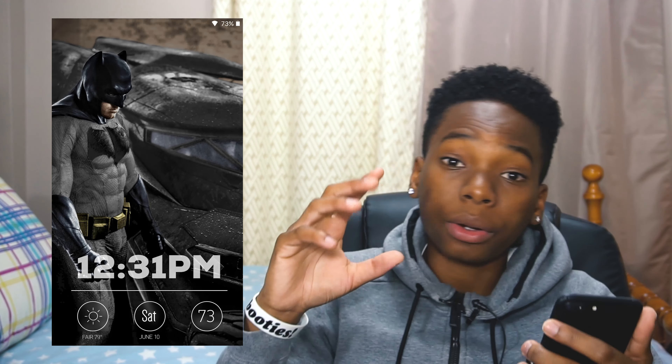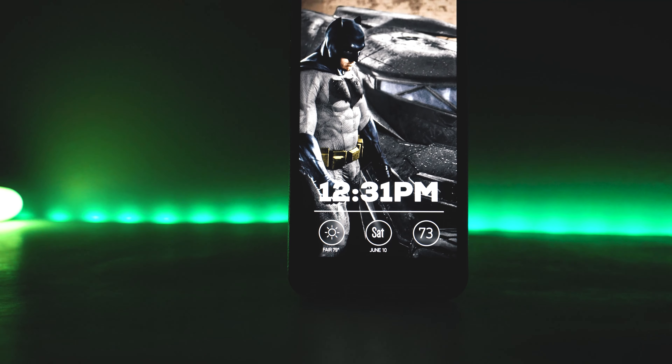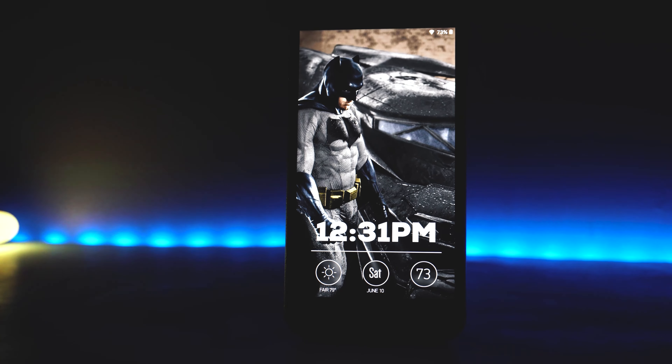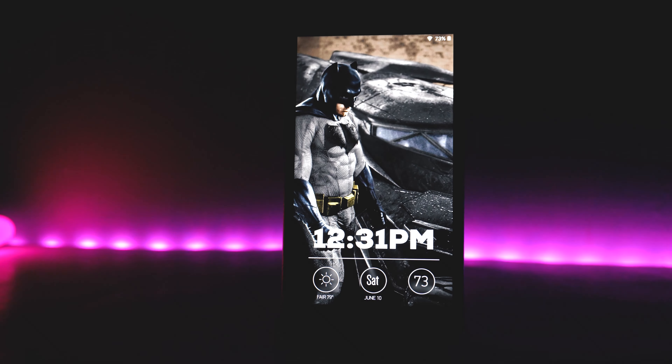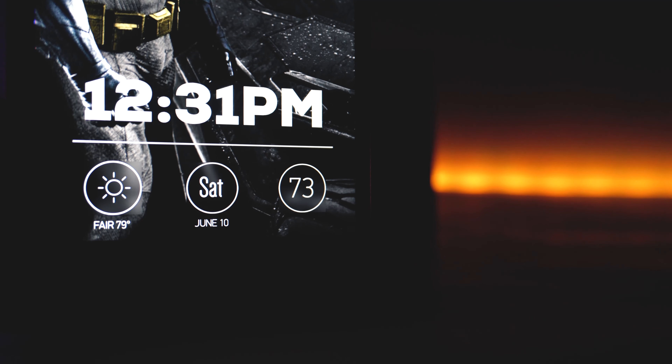Next up we have a Batman-themed one called 'Batsworld,' sent in by Juan Cruz — I think he's been on this series before. This one is clean, I had to include it. What I really like is the blur on his widgets at the bottom, the bold time display showing 12:31 PM, the line 'Exquisite,' and the blur on his widgets really kicks this off nicely.